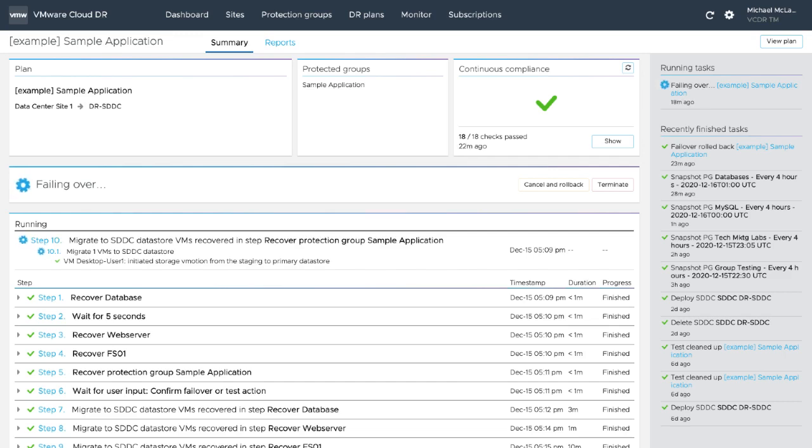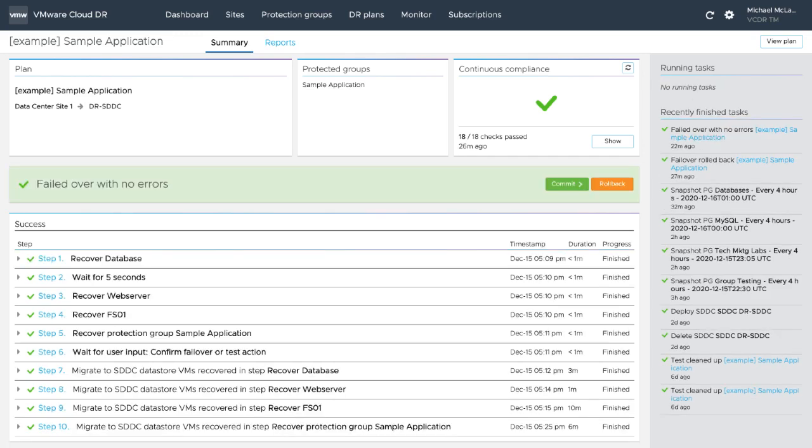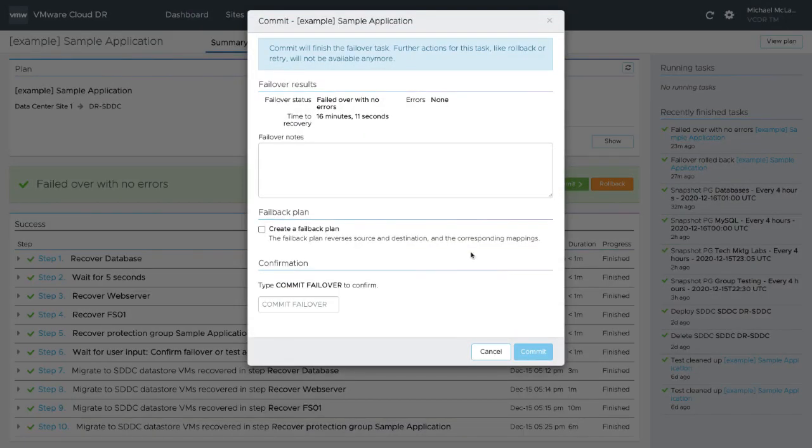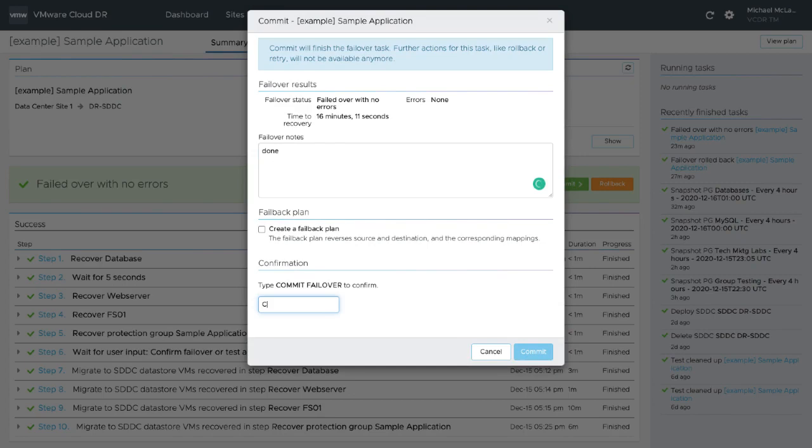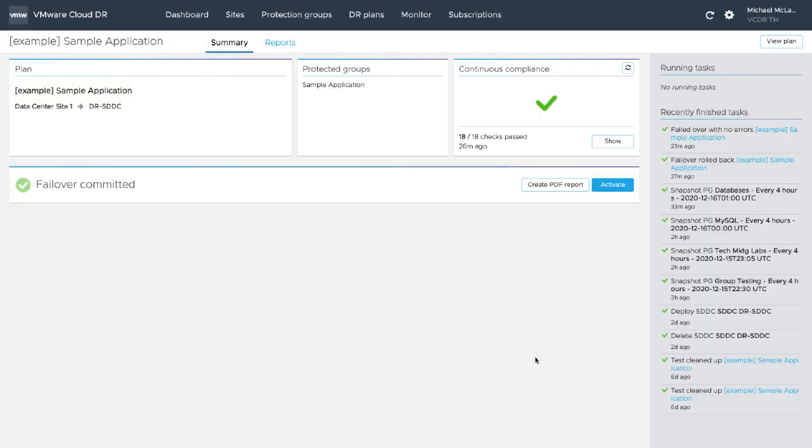No other action is needed. To finish the plan, click Commit and enter Commit Failover to continue running these workloads in VMware Cloud on AWS until the disaster is resolved and the workloads can be migrated back on-prem and cloud resource consumption reduced.